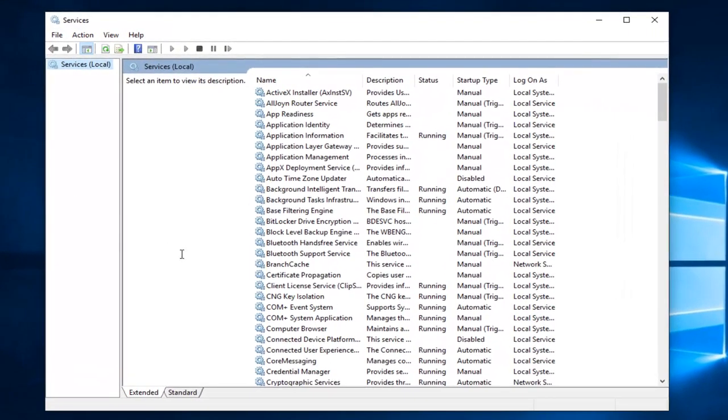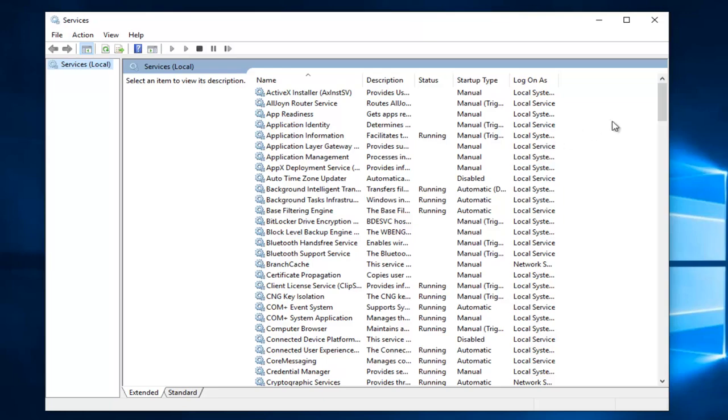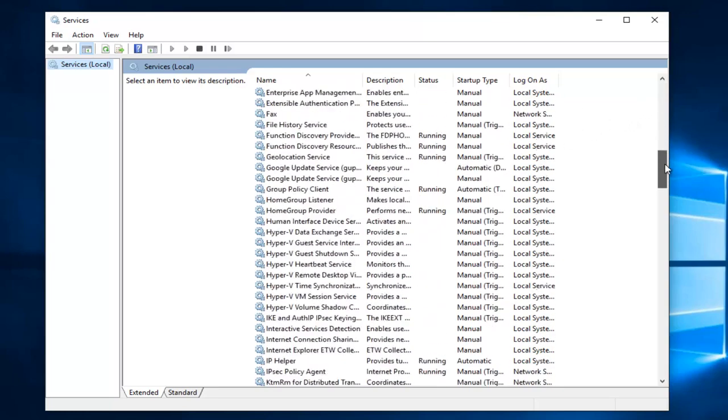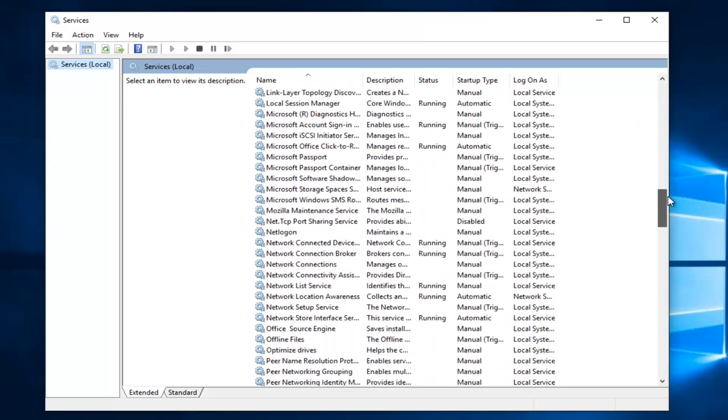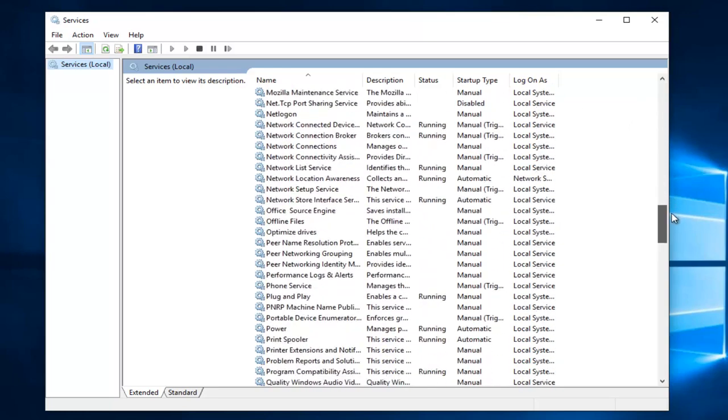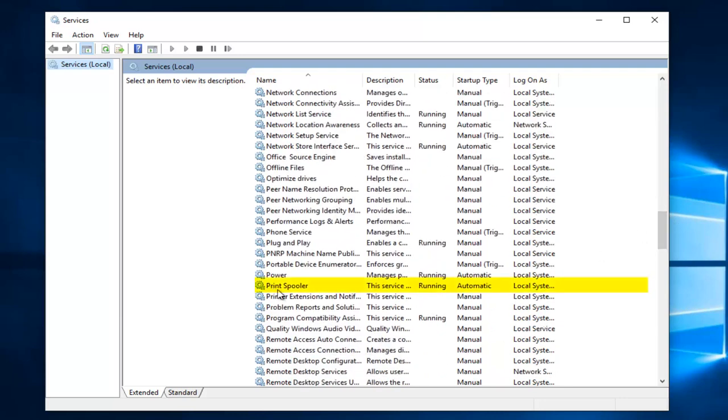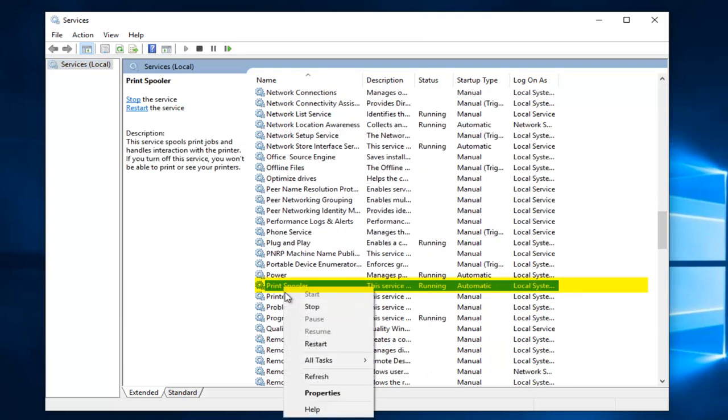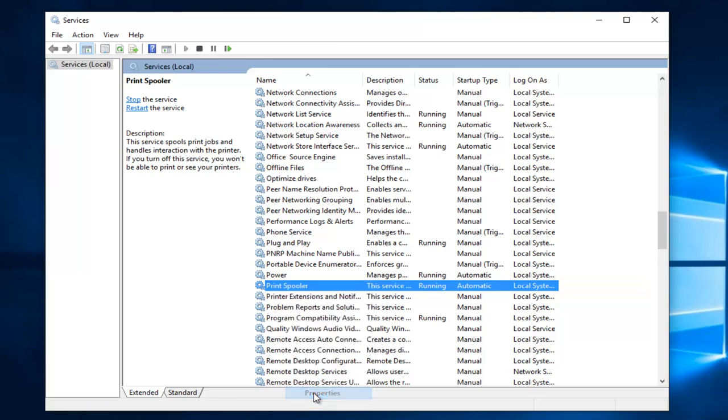Now you want to scroll down in this list until you get to print spooler. So just go down this list until you get to the P's and we see we have print spooler. You want to right click on it and then left click on properties.